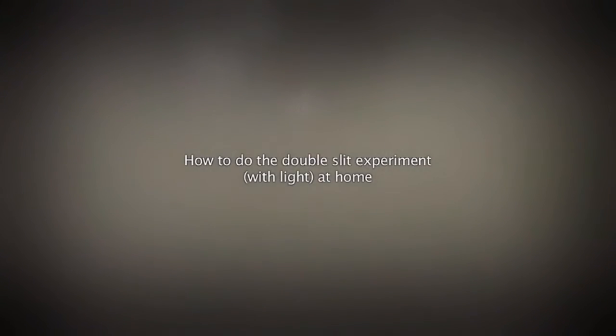For that you need a laser pointer like those you might have used in school presentations or office talks. It's sufficient to take the cheapest one that you find. The only thing that matters is to have a thin, nearly monochromatic light beam. Of course do not use an advanced laser with a large enough power to damage your eyes.